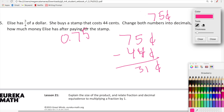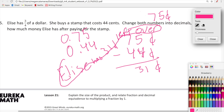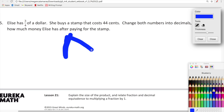Converting to decimals: 75 cents is 0.75 and 44 cents is 0.44. So Elise has 31 cents left after buying the stamp. That's our answer for today's lesson — working on converting fractions to equivalent decimals using multiplication by a version of one, and applying it to word problems.